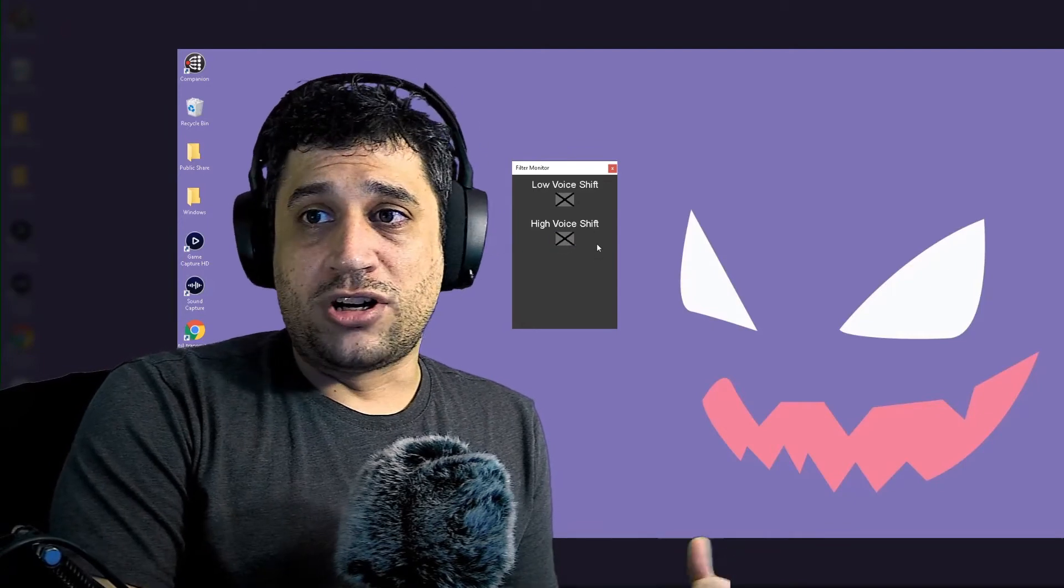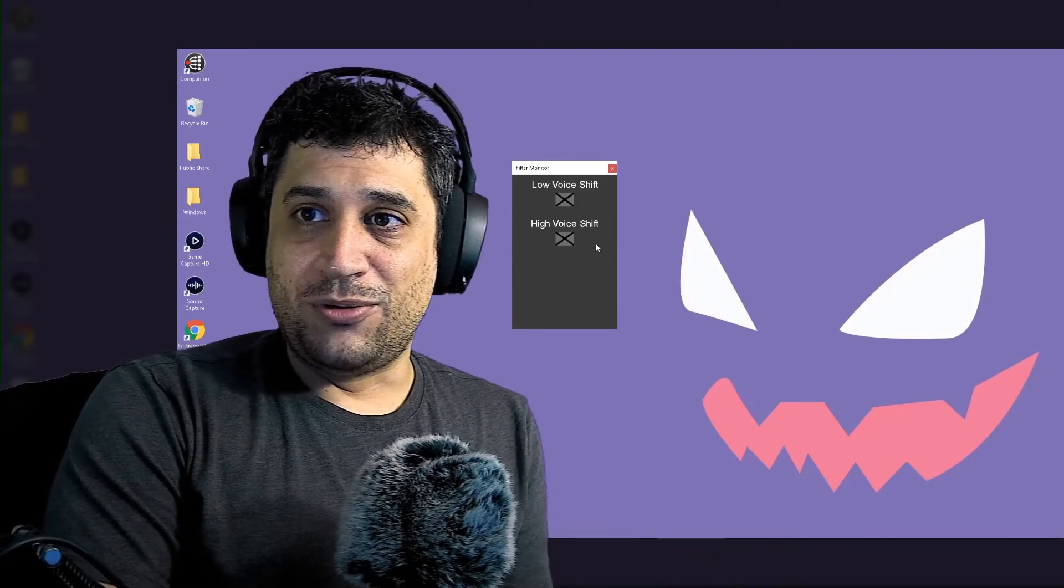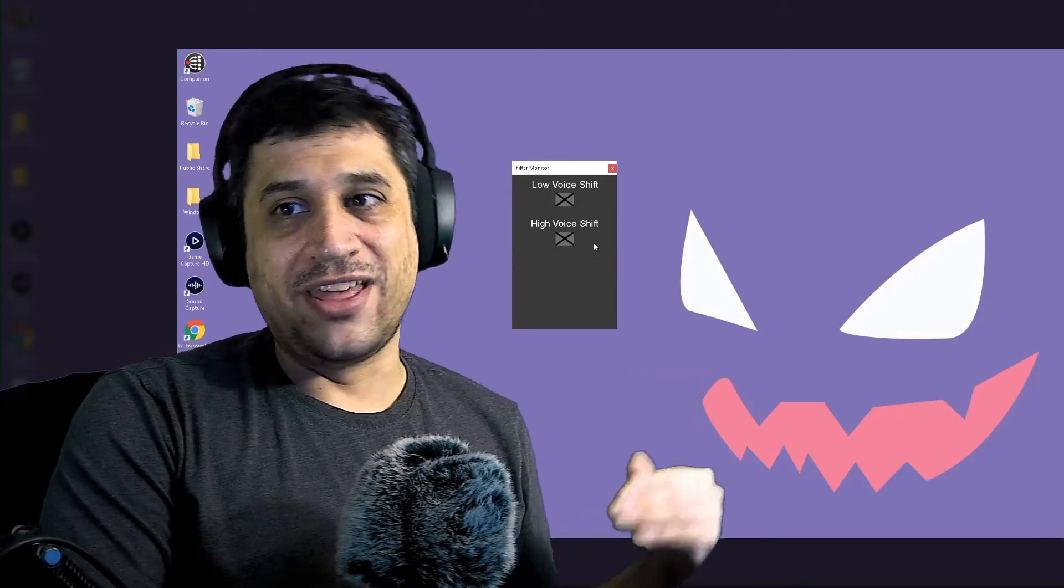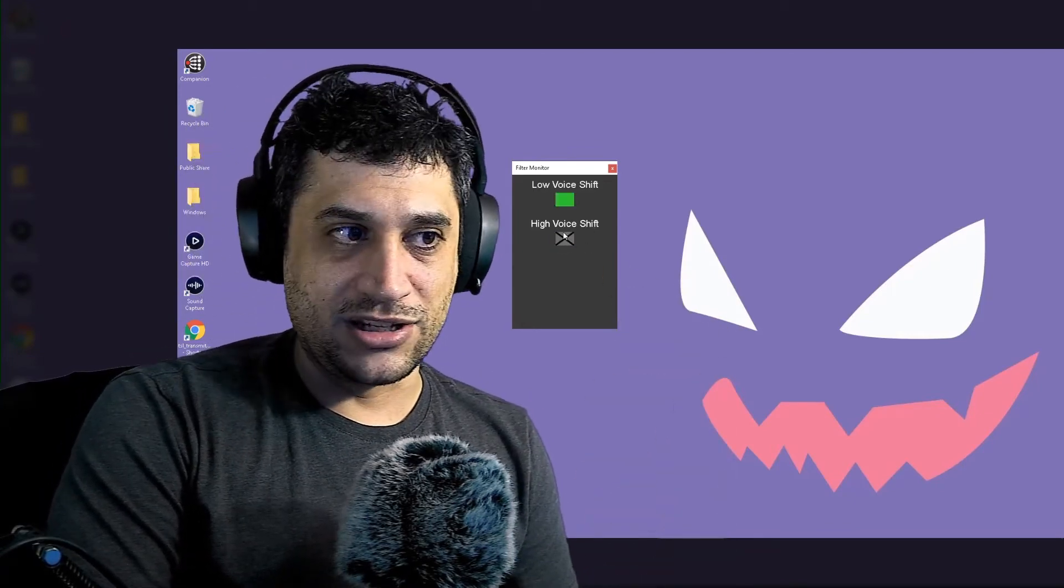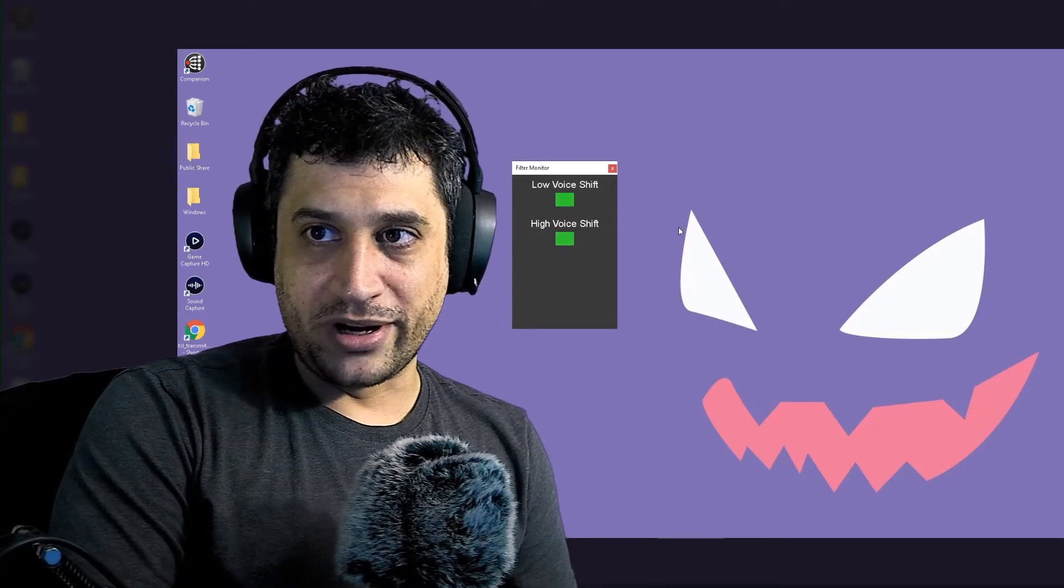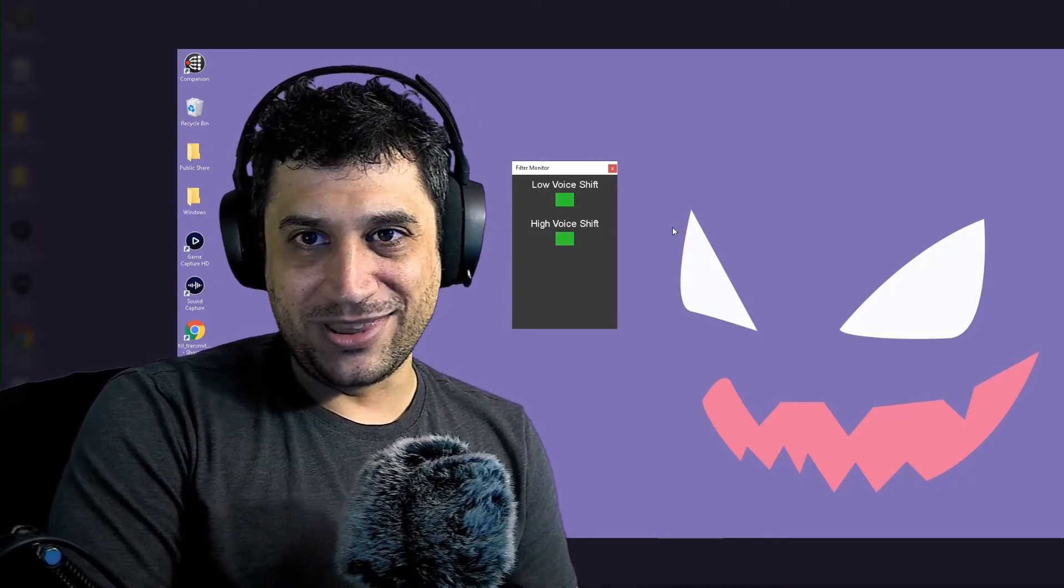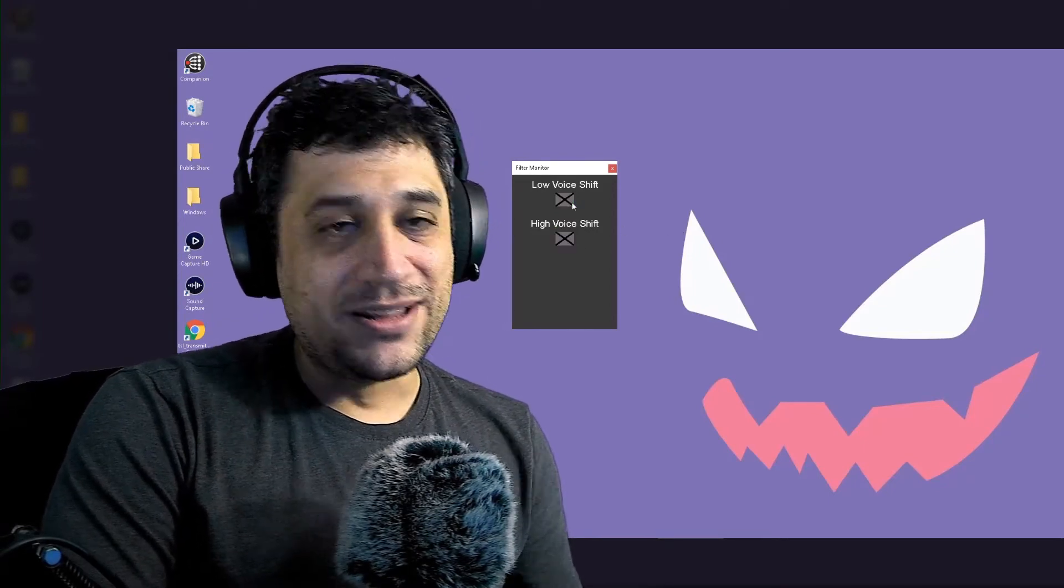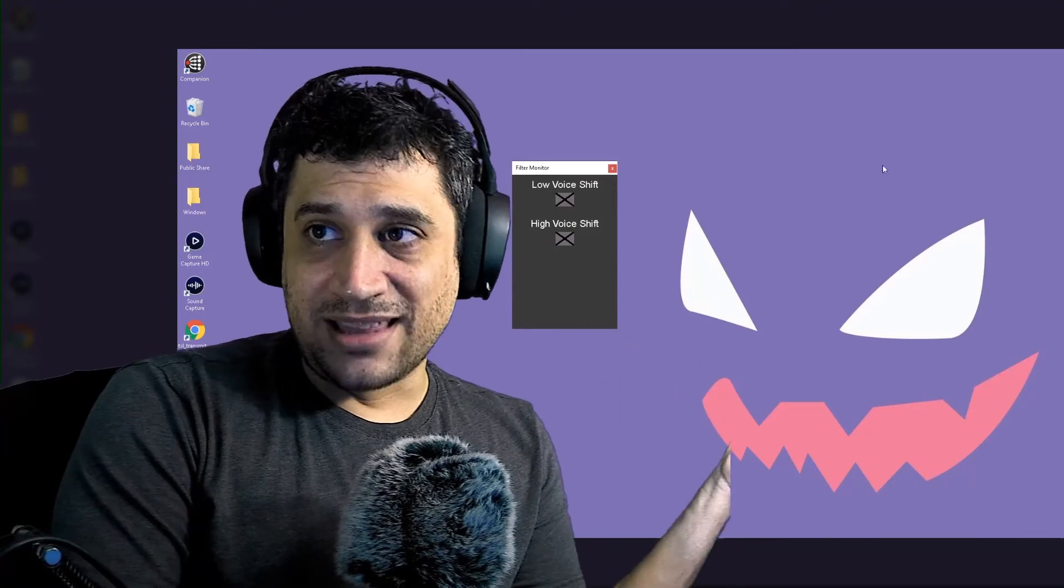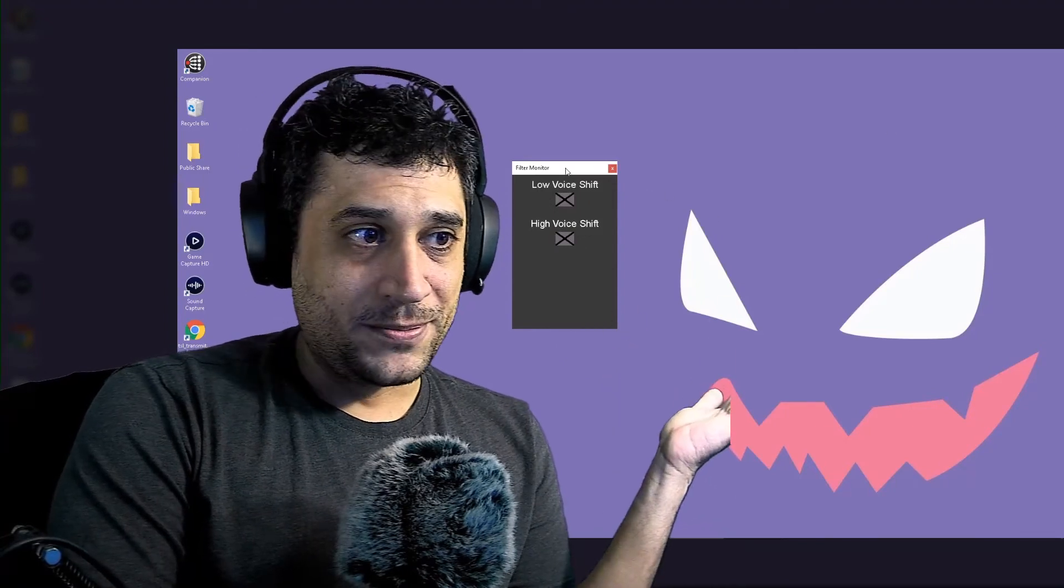And this is really great for when you want to just really just be the worst person in the world. Or you can turn them both on and it would go low and then high and then it just doesn't work. And it just sounds really weird. You know, what the heck is that? Anyway, this is Leb's filter monitor.